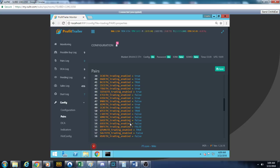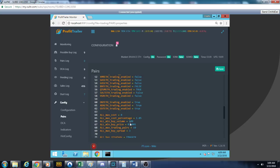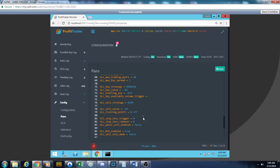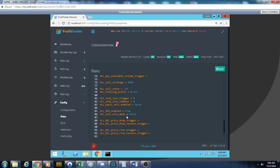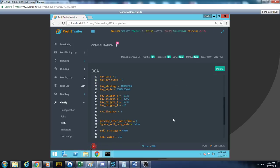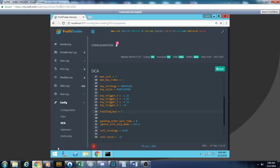So we lowered our max cost percentage down to 1.05 percent. I think we played around a couple other things just a little bit. DCA we changed a little bit. Trailing buy we changed to one percent on the DCA - we want to DCA accurately.